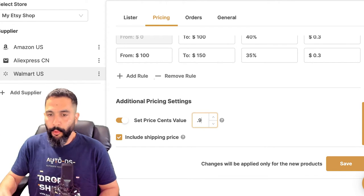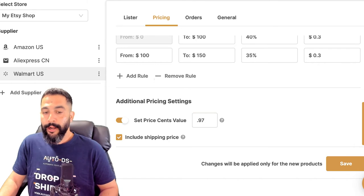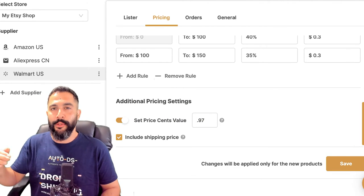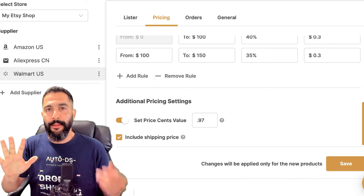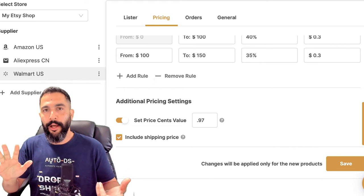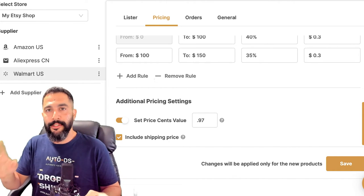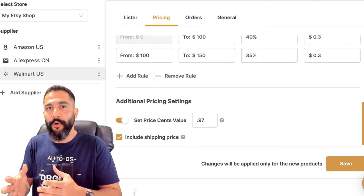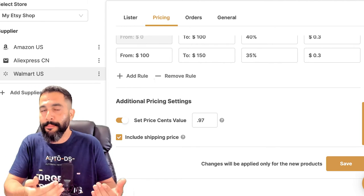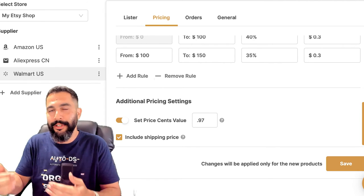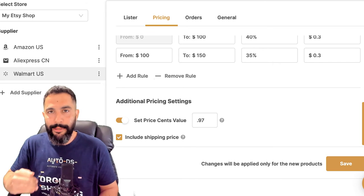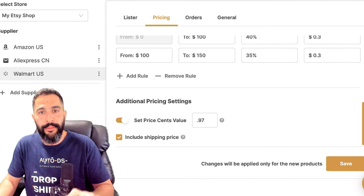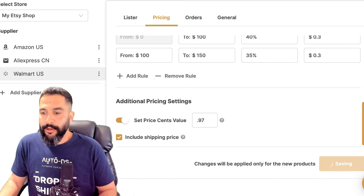I also want to include the shipping price inside the source price. So if the supplier charges me $5 for shipping and the product costs $20, instead of it being $20 plus $5 separately, it's going to be $25 as a source price. On top of that, I can offer free shipping to my customers because I've already included the supplier's shipping cost — and that's going to look much better.